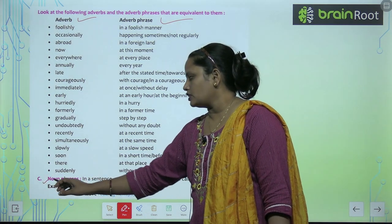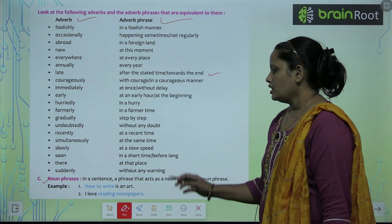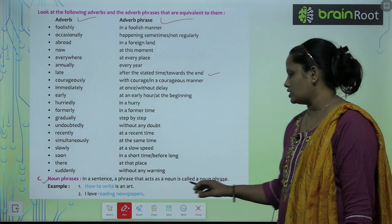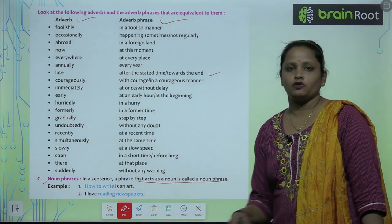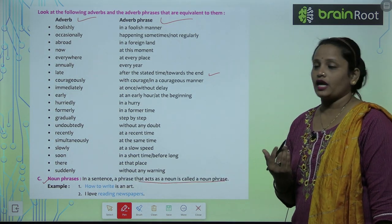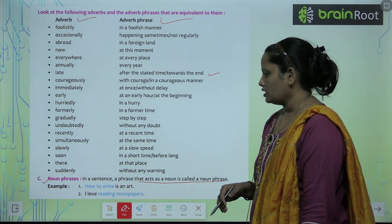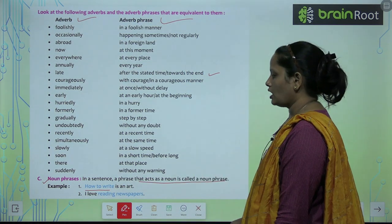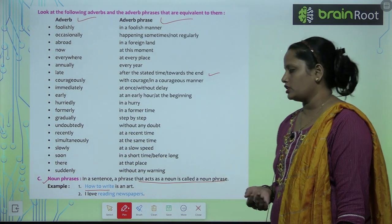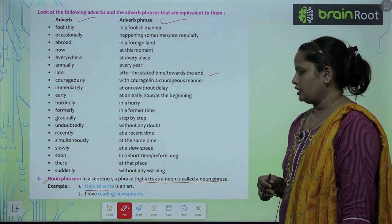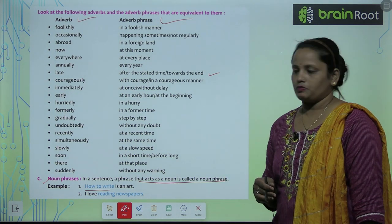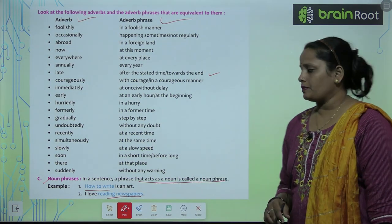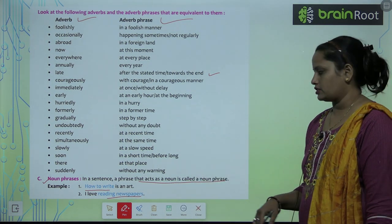Next comes noun phrases. In a sentence, a phrase that acts as a noun is called a noun phrase — kisi bhi sentence mein woh phrase jo noun ki tarah act kar raha hai, use hum noun phrase kehte hain. Example: 'How to write' is an art — yahan pe 'how to write' ek noun ki tarah work kar raha hai. I love reading newspaper — yahan pe 'reading newspaper' ek noun ki tarah act kar raha hai.